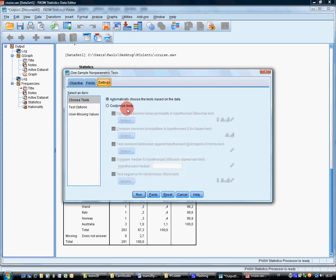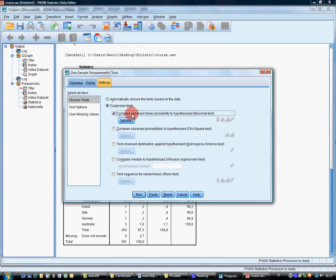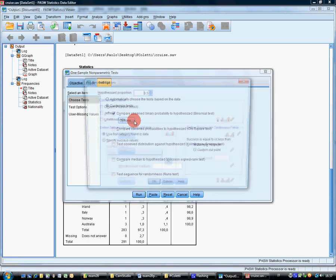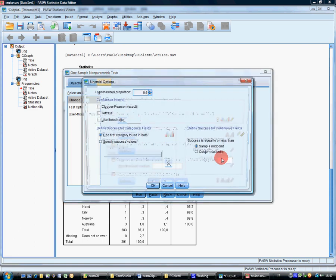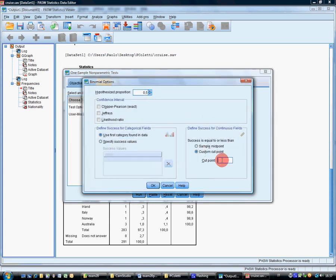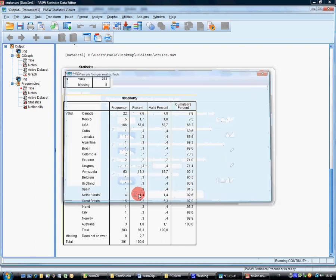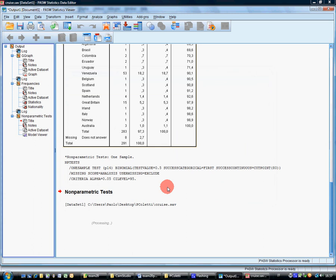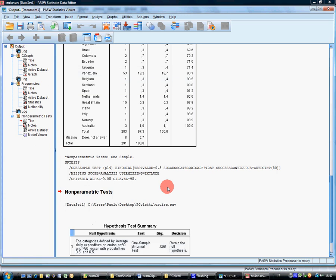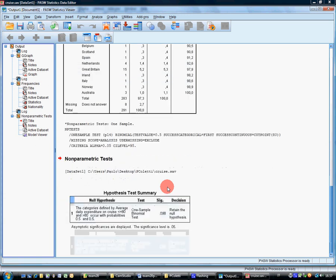Then customize test, this is the sign test, options, custom cut point 80, run, retain the null hypothesis.